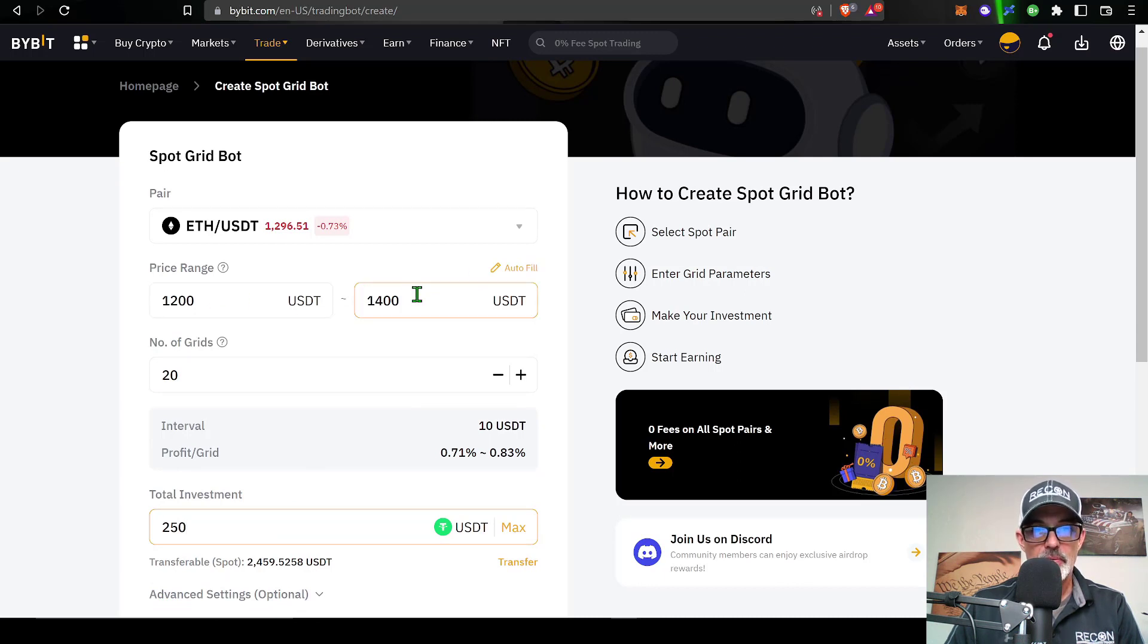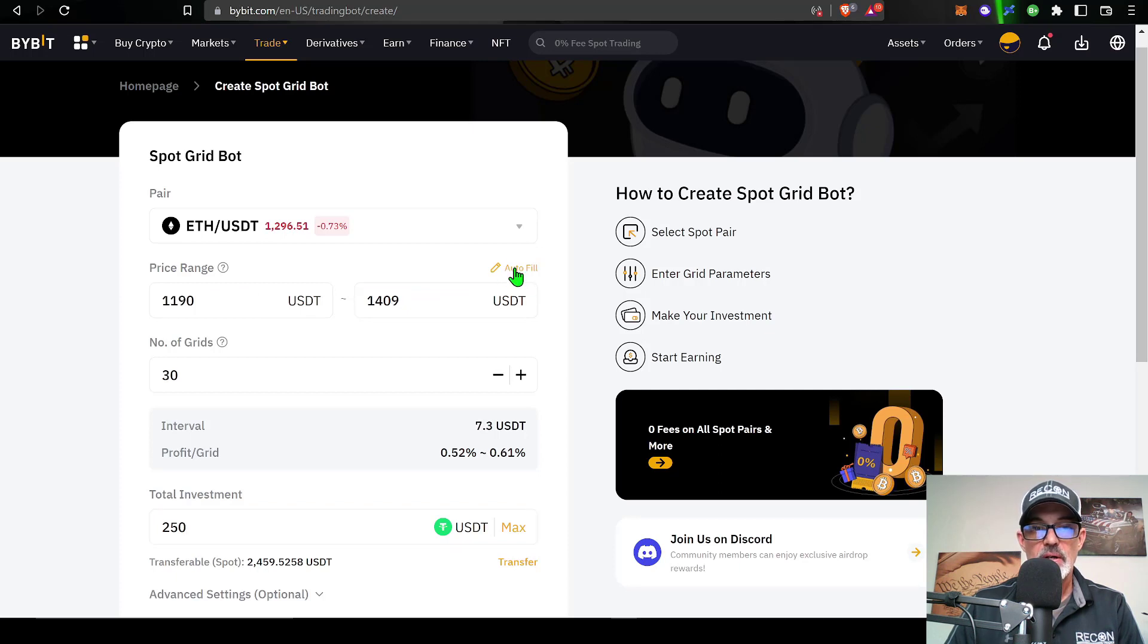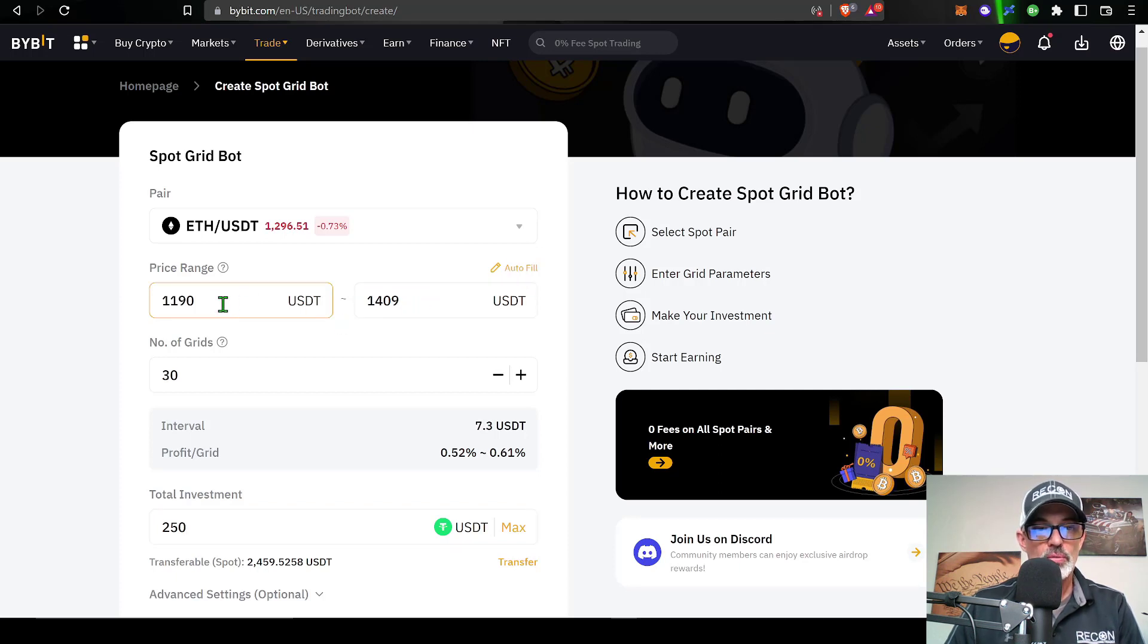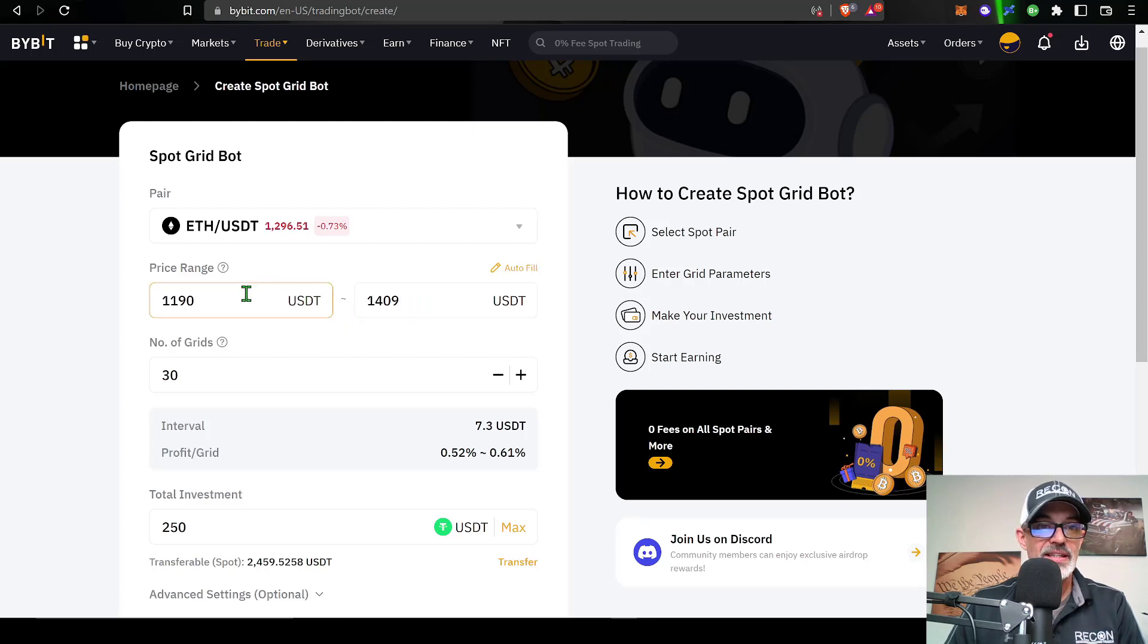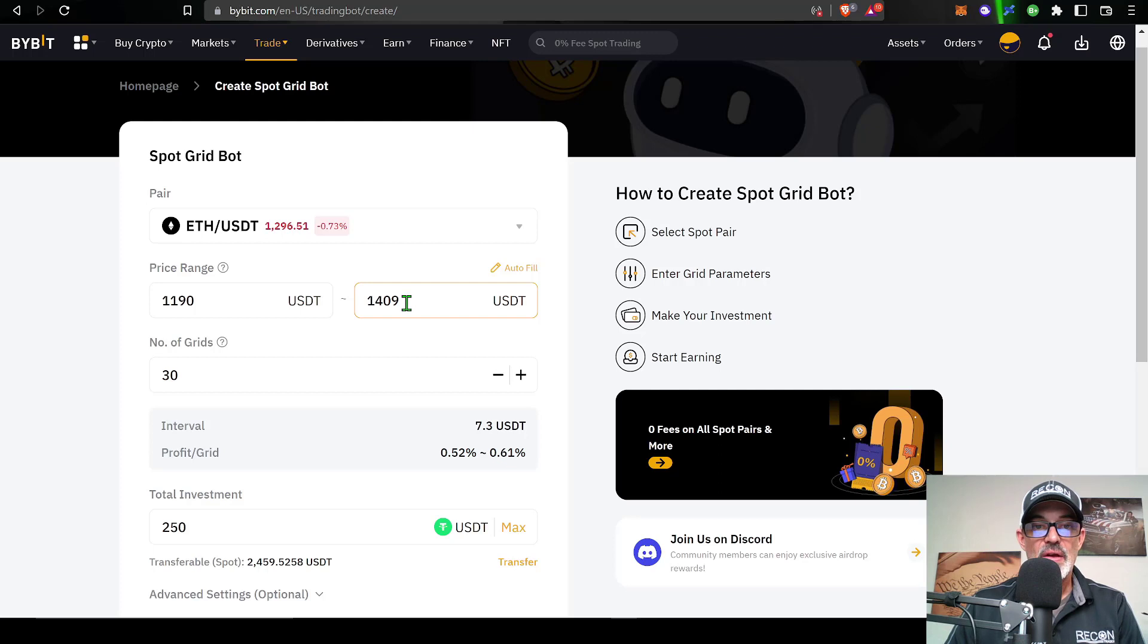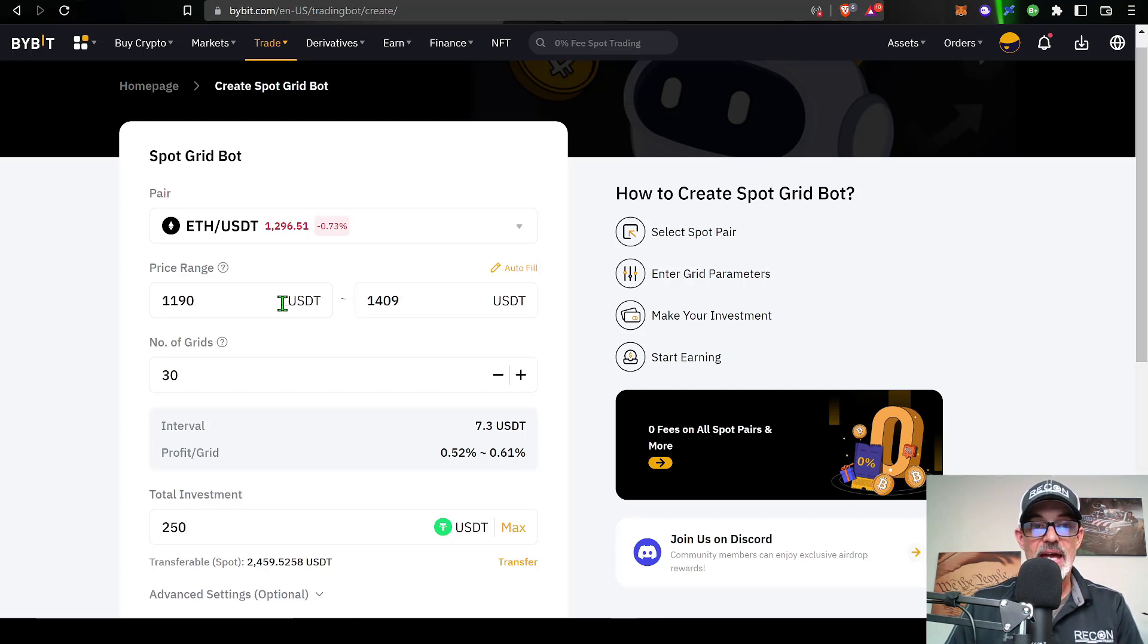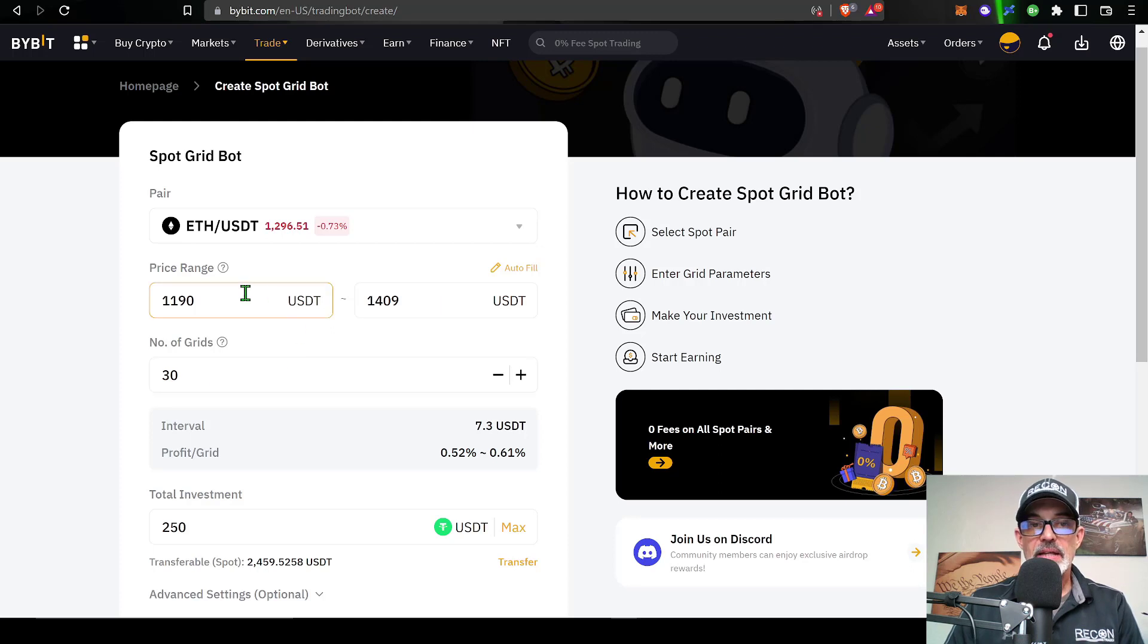Before we get into the advanced settings, there is the option if you're not comfortable selecting your lower and upper range, you can just click on auto-fill right here. That will fill in the actual lower and upper range for you. You can see the algorithm actually selected 1190 and 1409, almost exactly the numbers I had. I had 1200 and 1400.